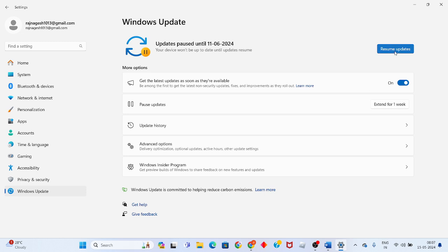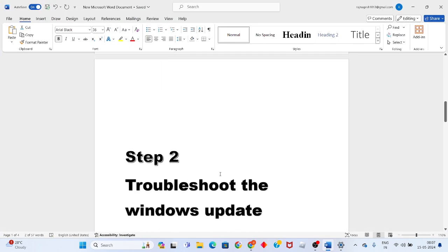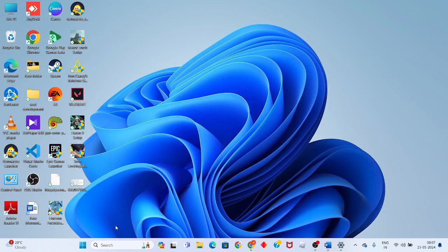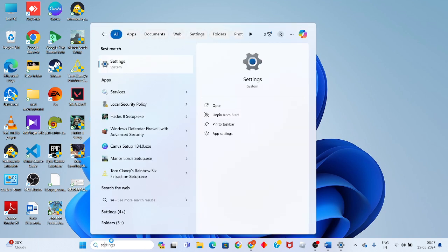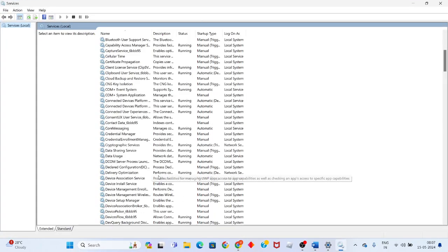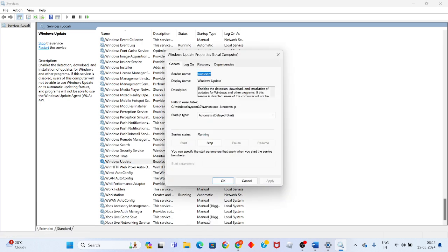If any other error is showing, go to the next step: change Windows Update to Automatic in Services. Click the search bar and search for Services, then click Enter. Find Windows Update, right-click, go to Properties, and set the Startup Type to Automatic.